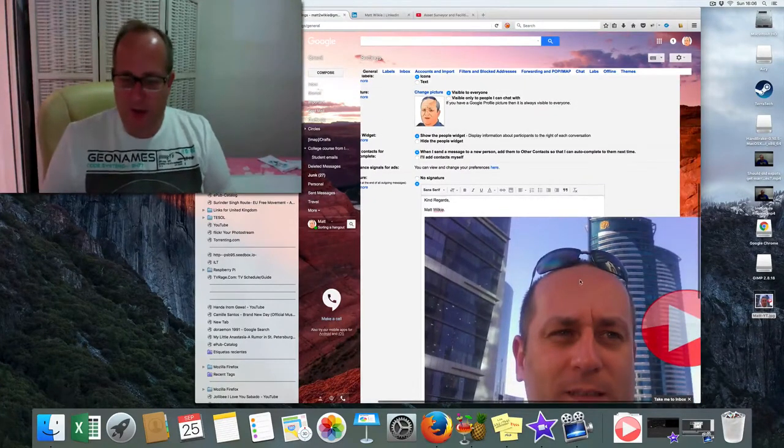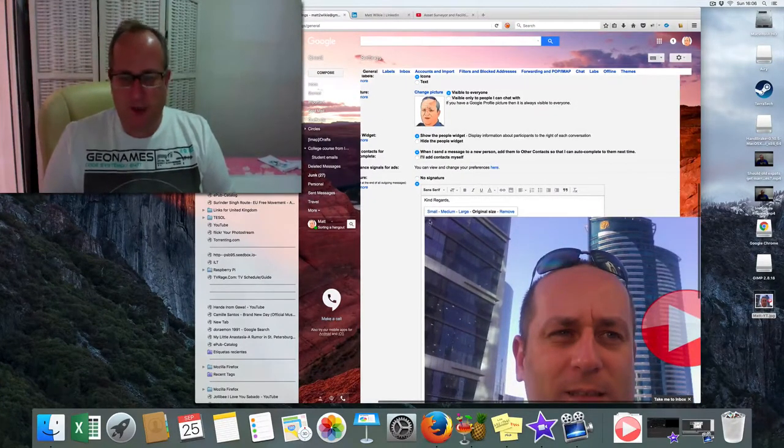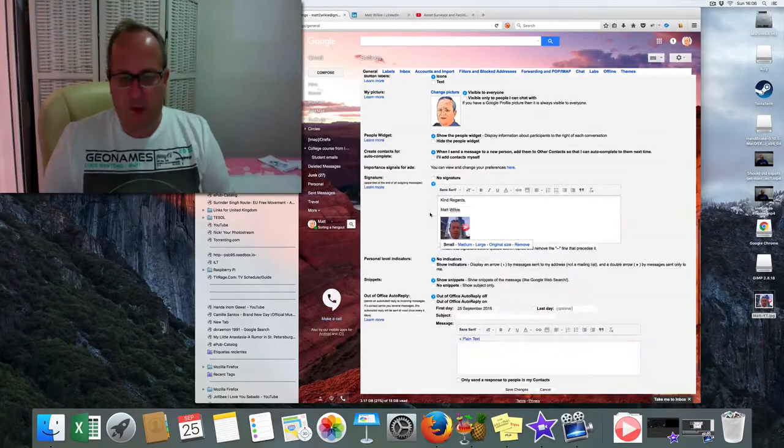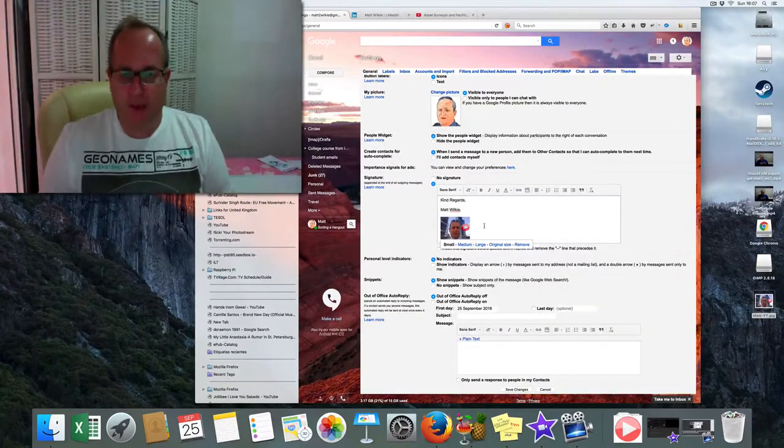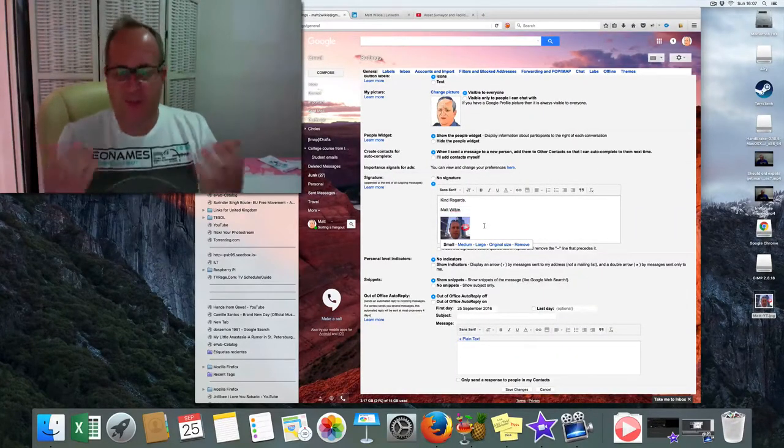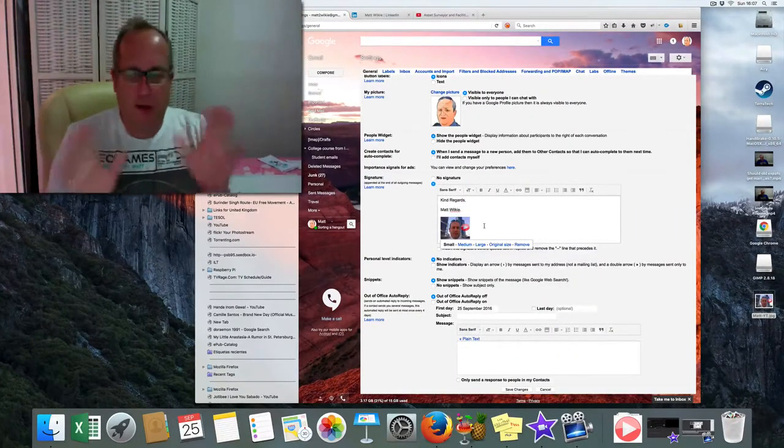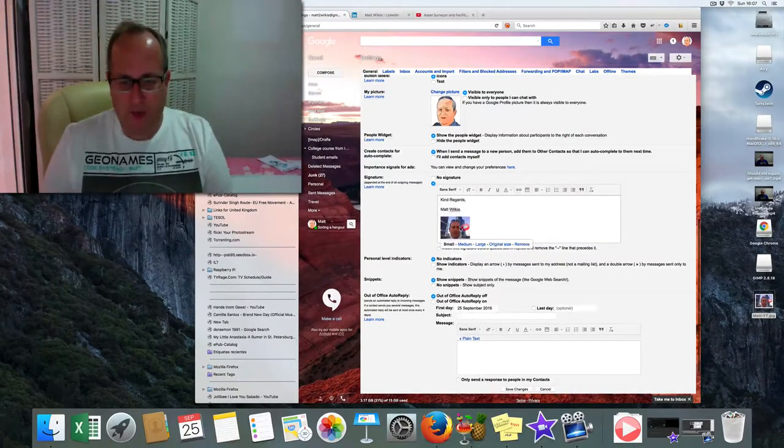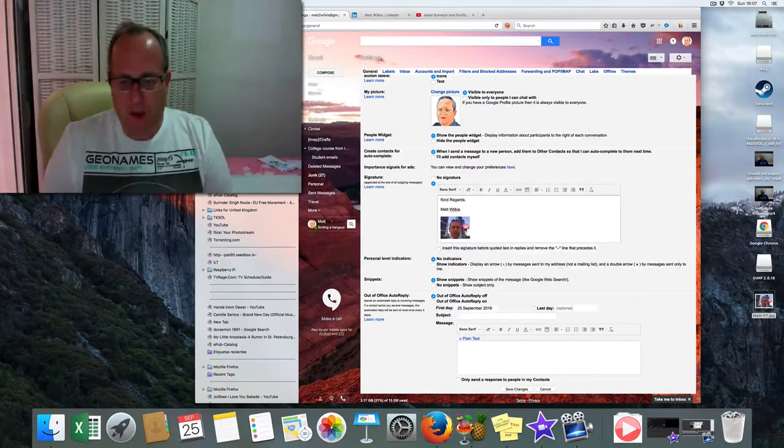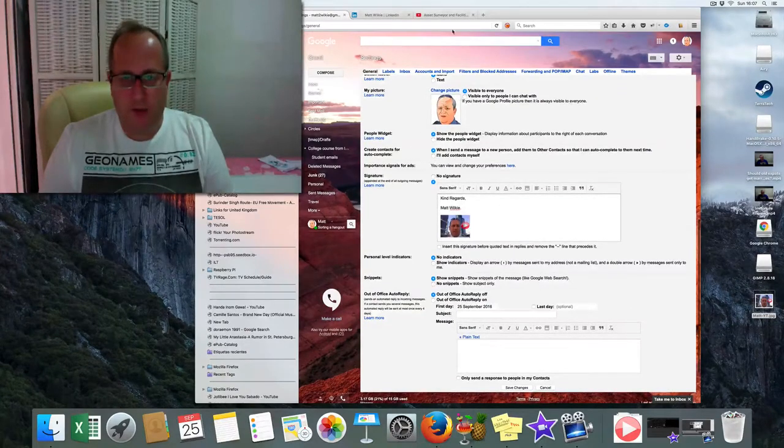But basically, otherwise it'd be right in the middle of my face, which is not really ideal. So we create that little button there and resize it, make it small. And what we're gonna do now is get my YouTube video.